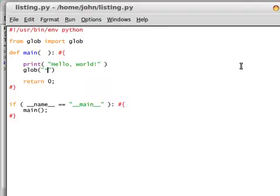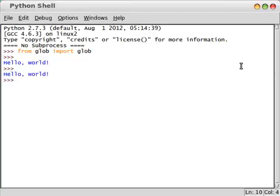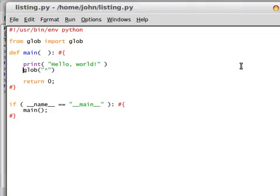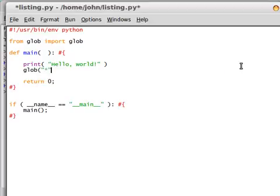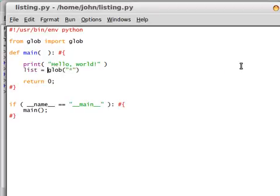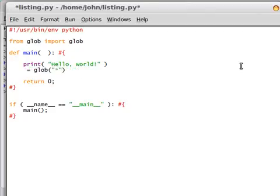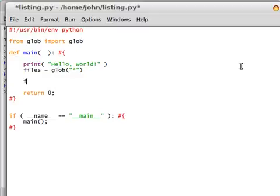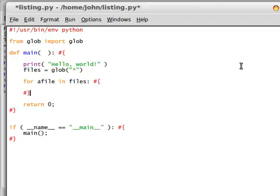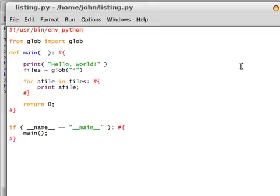To keep things very easy, what I'm going to do is just go ahead and put an asterisk here. It should return us everything in my current directory. So if I were to run this, you'll see that nothing actually happens, obviously, because we haven't set this to a variable. Remember, what the Glob function actually does is it returns a list or an array of paths that match the specific path name pattern.